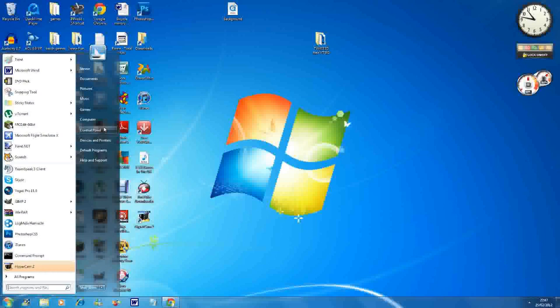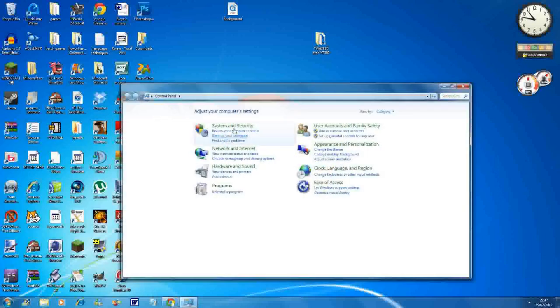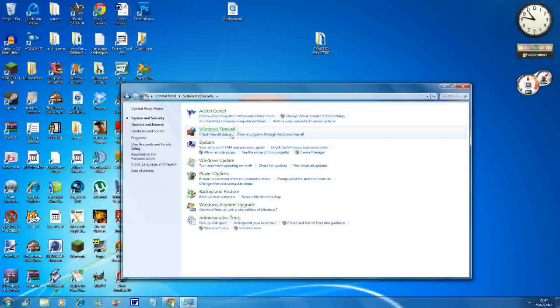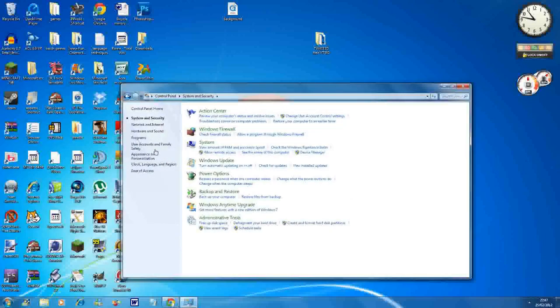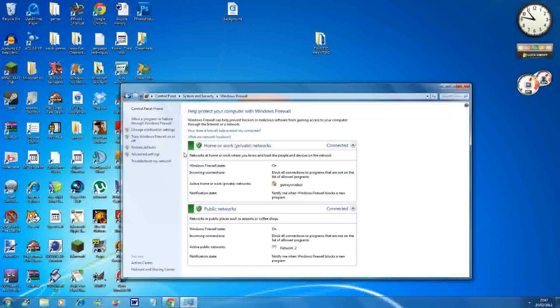Basically you go to Control Panel, System and Security, then Windows Firewall, Advanced Settings.